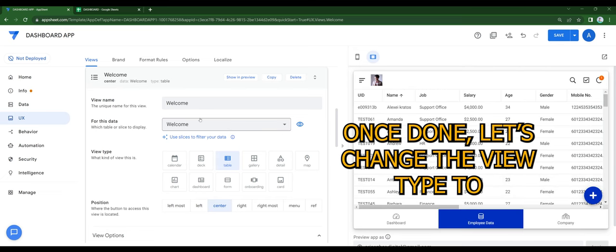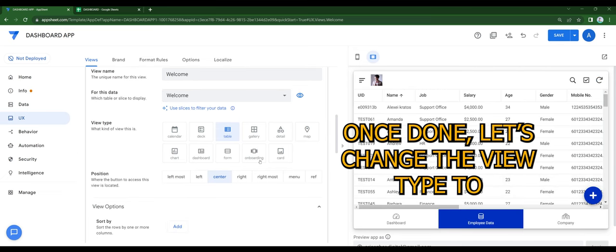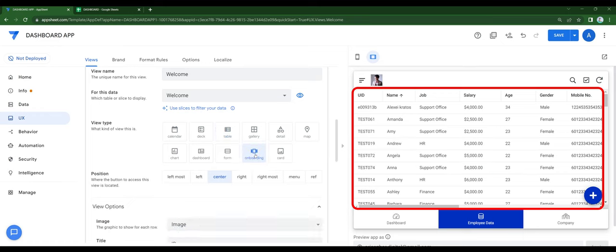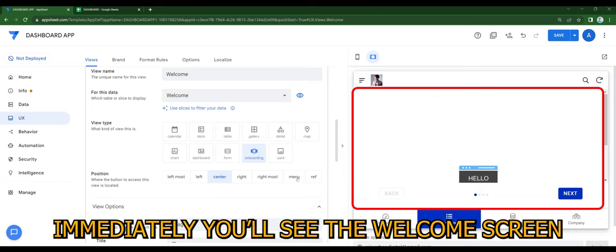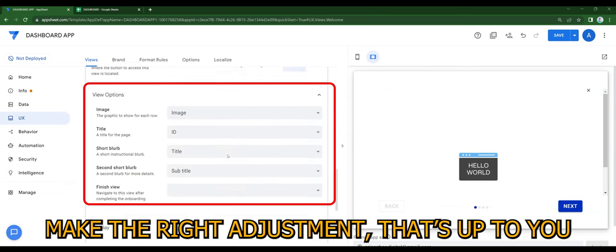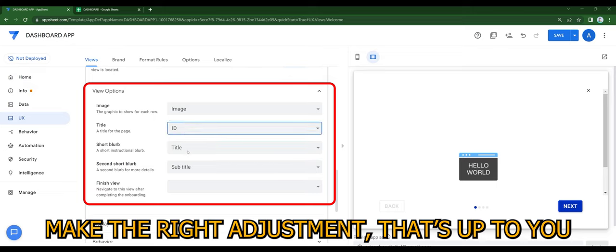Once done, let's change the view type to onboarding. Immediately, you will see the welcome screen. Make the right adjustments, that's up to you.